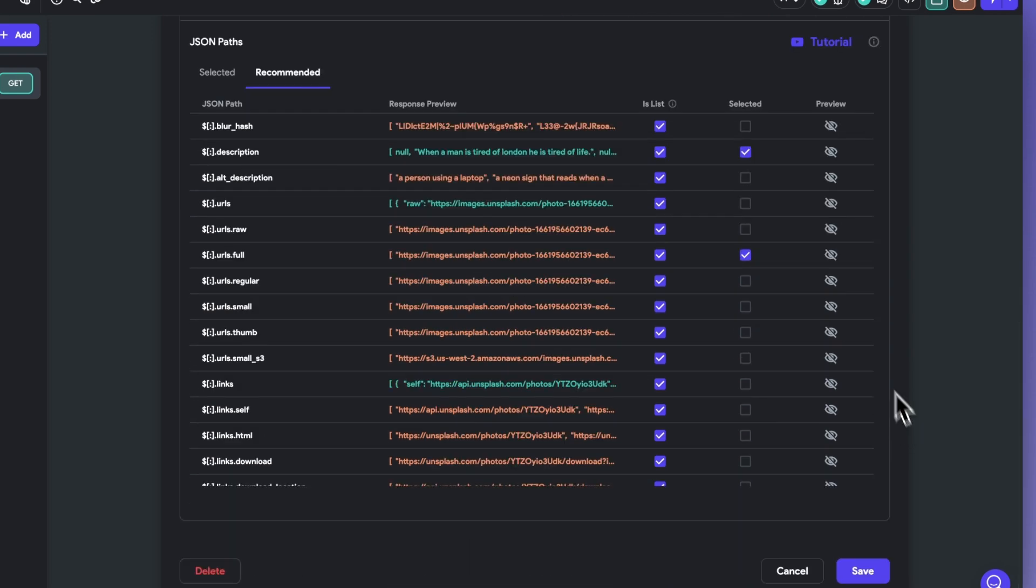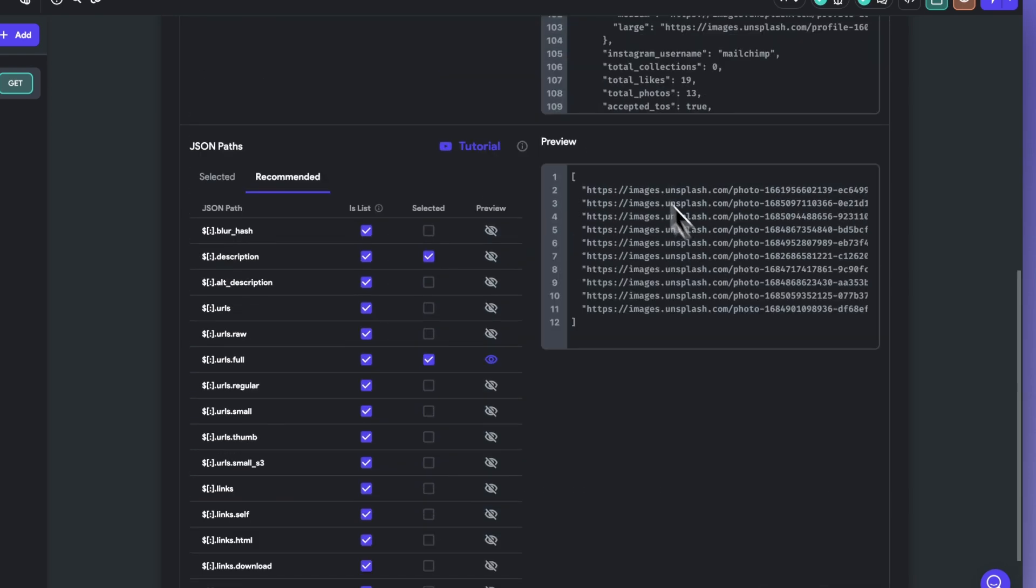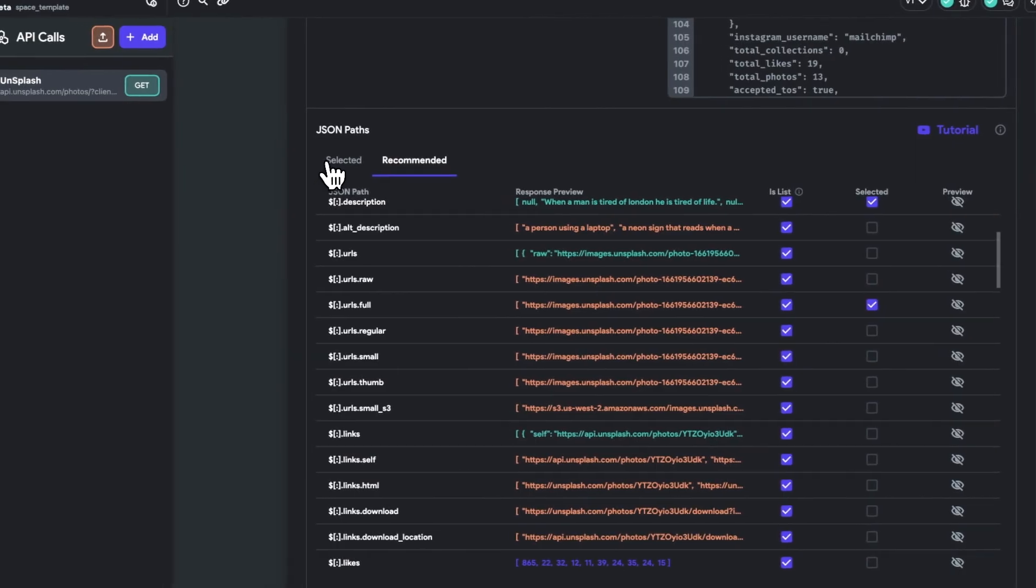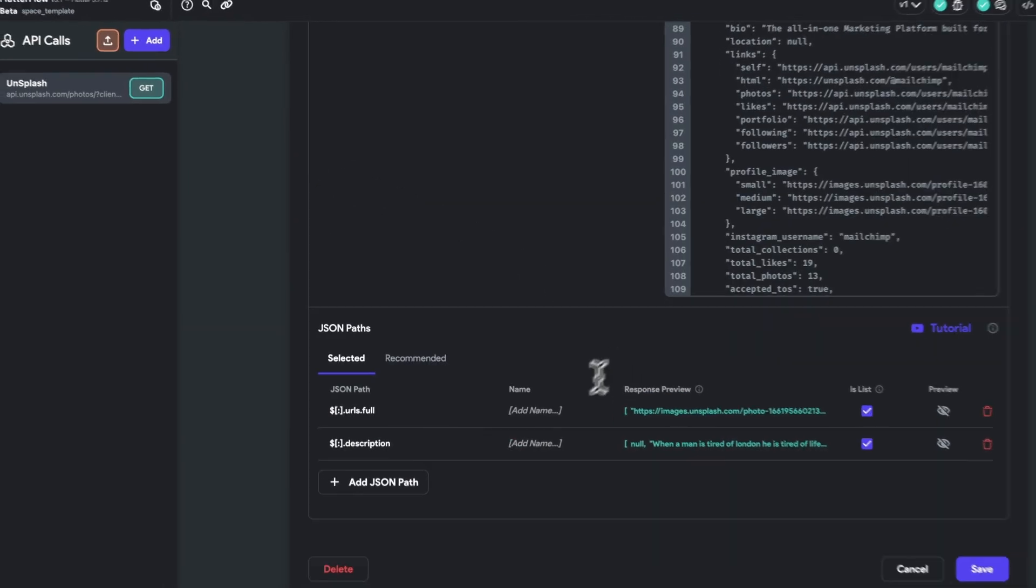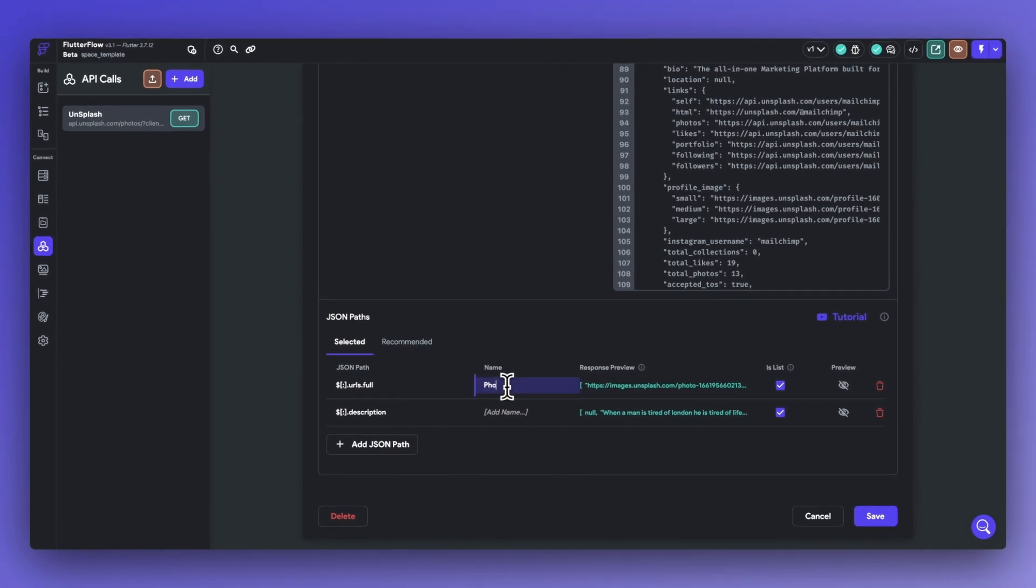We can also select the quick preview of the responses to make sure that we're getting the data that we need. Now I can jump into the selected tab and give names to all of our JSON paths that we will use throughout the application.